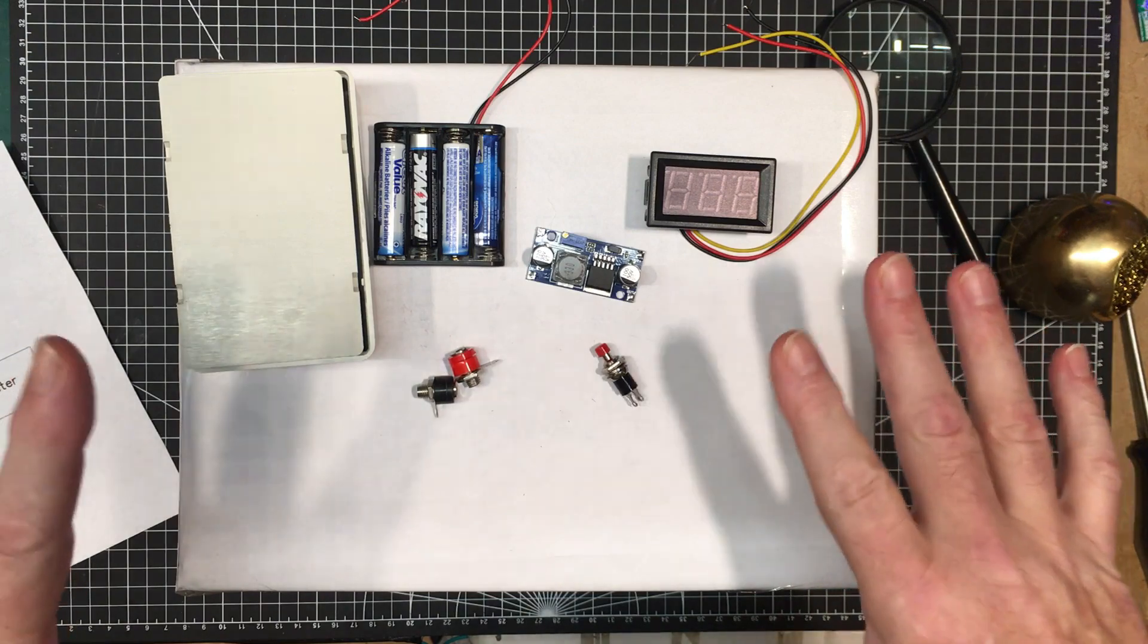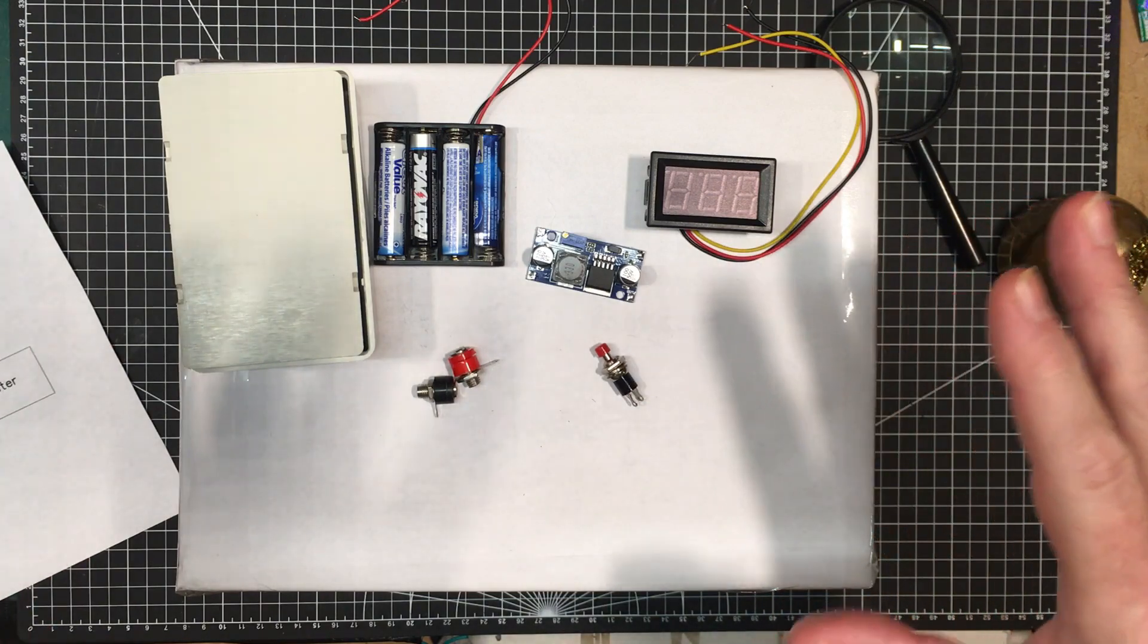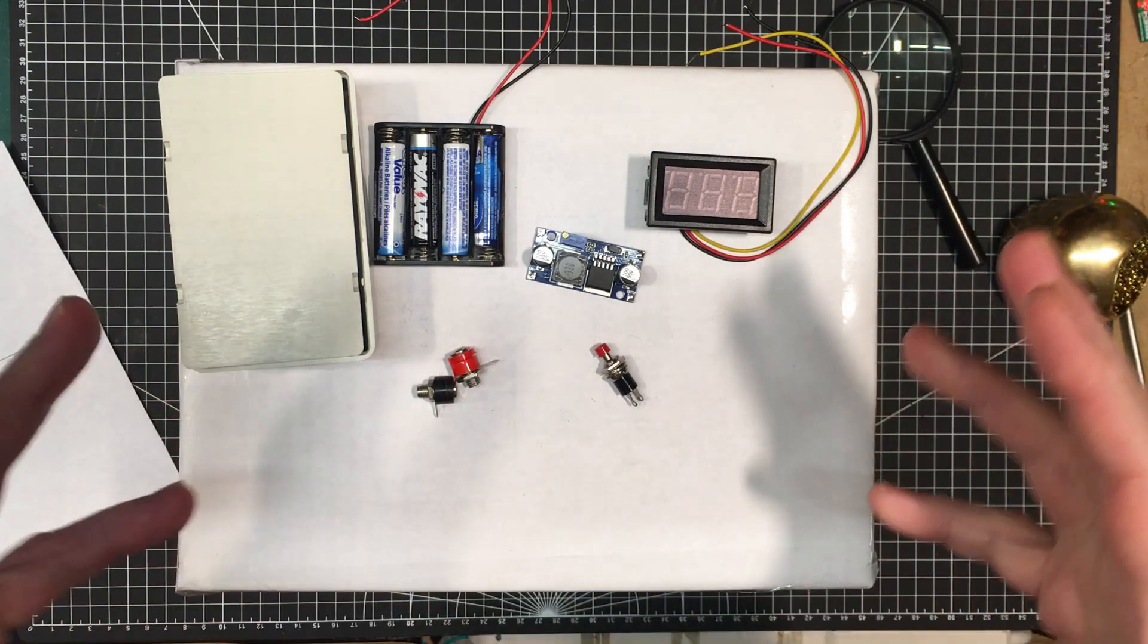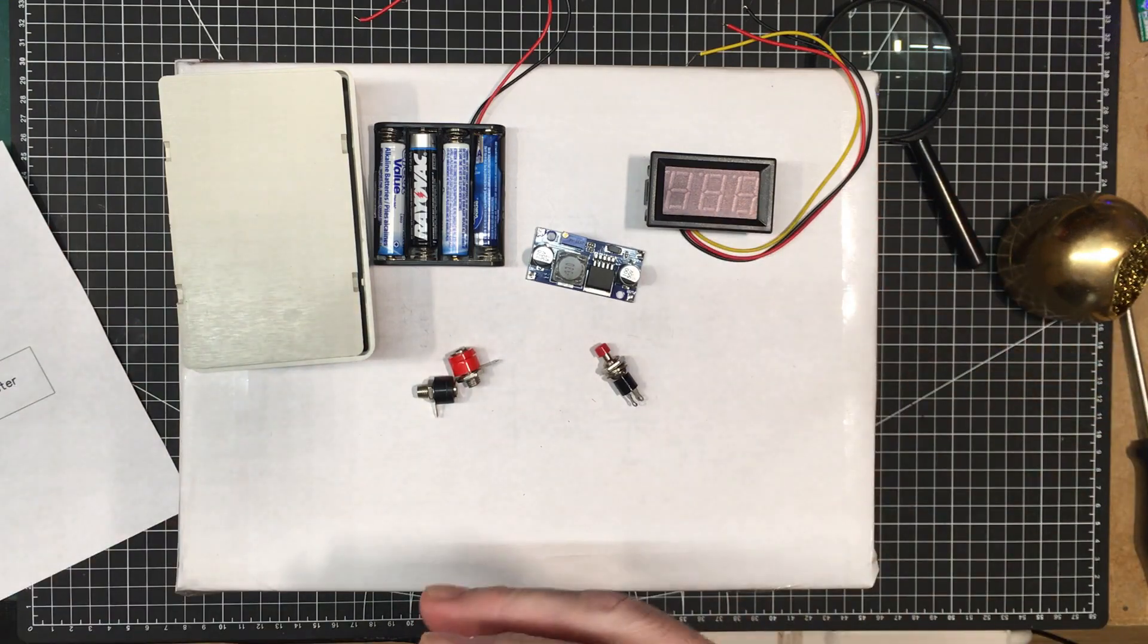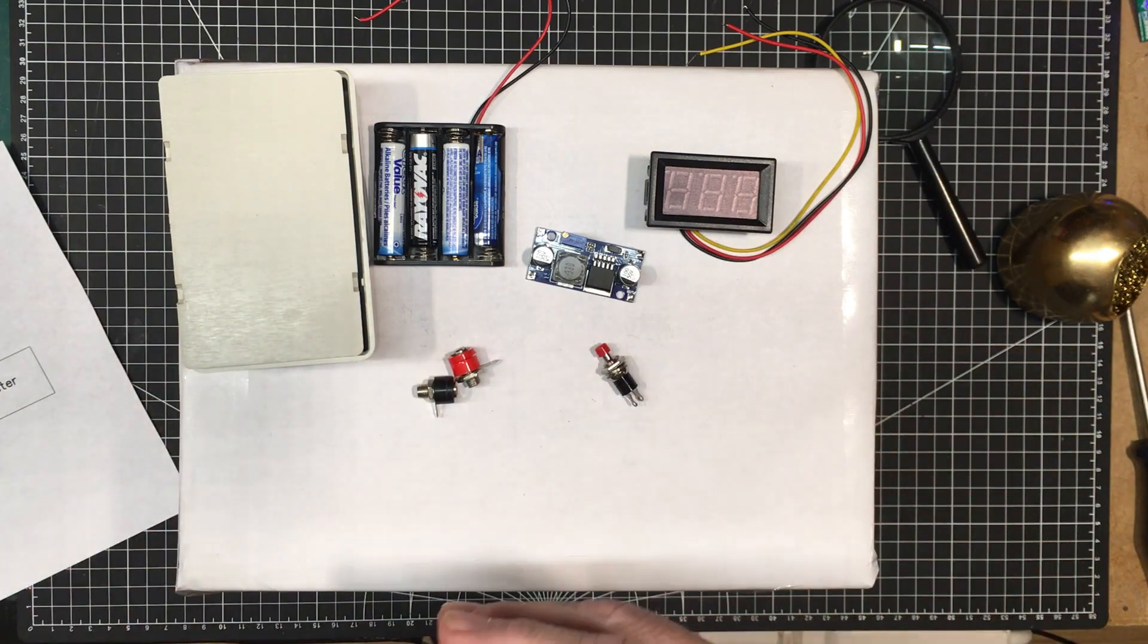What you see here are the components to build something that I've had in the back of my mind for a while, and that is just a quick little tester for testing diodes.